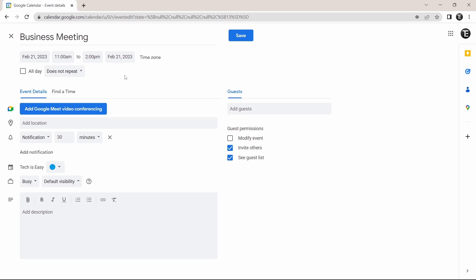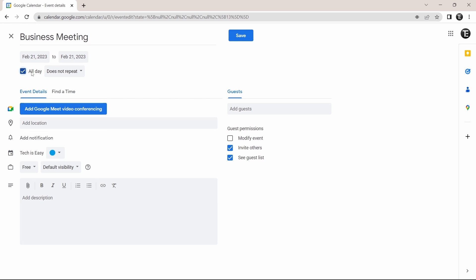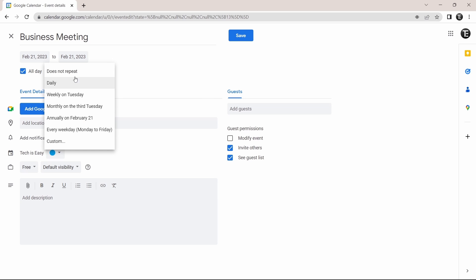If you want this event to be there for the full day, you can just select all day over here. And now for the full day on Feb 21st, you'll see this event. Then if you want this to repeat, you can just click on this. They have a few options like daily, weekly, etc. And you can also create a custom schedule from here.